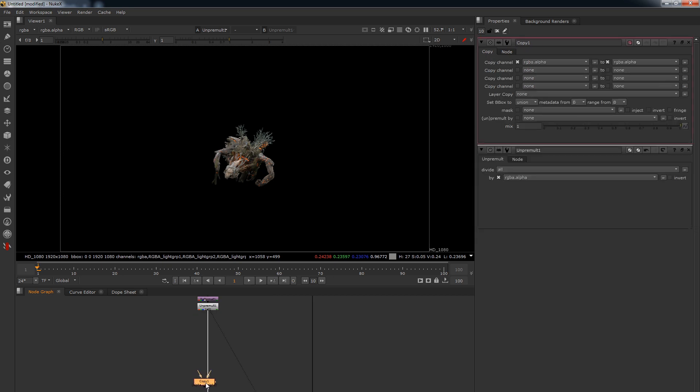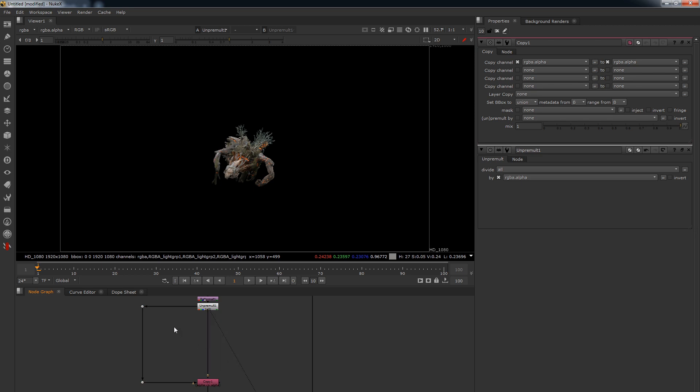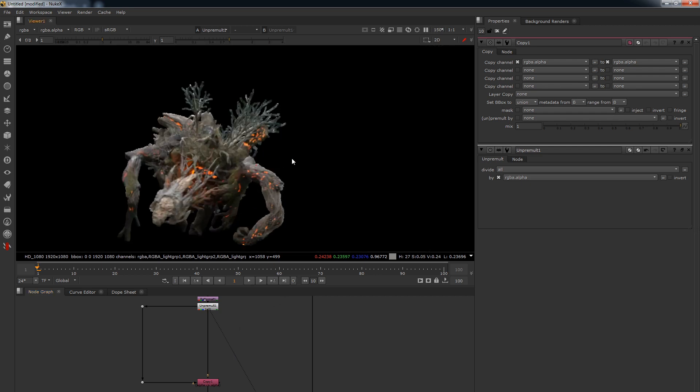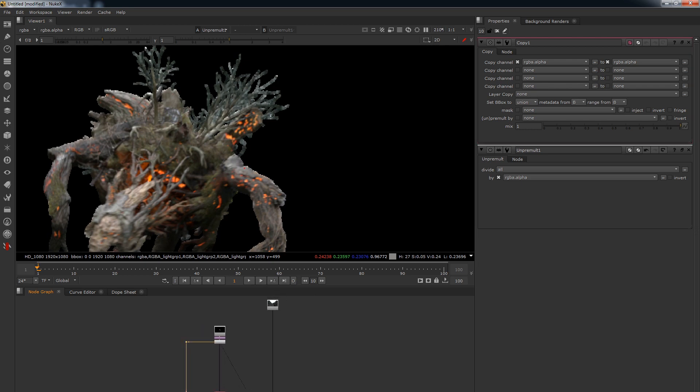We're going to put a copy node in, and the reason why we do this is we want to copy in the original alpha from up here. And the reason why you do this is because you don't want to muck up the alpha. We're going to in a minute do some grading here and some adjusting around, and you don't want to accidentally screw up the alpha channel which then screws up your edges and everything.